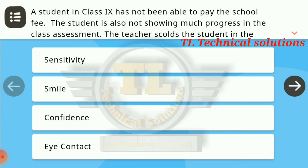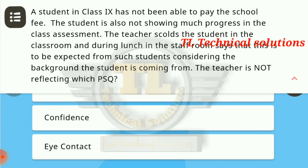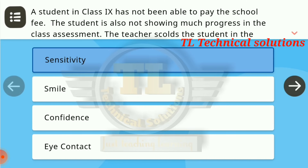The first question: a student in class 9th has not been able to pay the school fee. The student is also not showing much progress in class assessment. The teacher scolds the student in the classroom, and during lunch in the staff room says that this is to be expected from such students considering the background the student is coming from. The teacher is not reflecting which PSQ? The answer is Sensitivity.